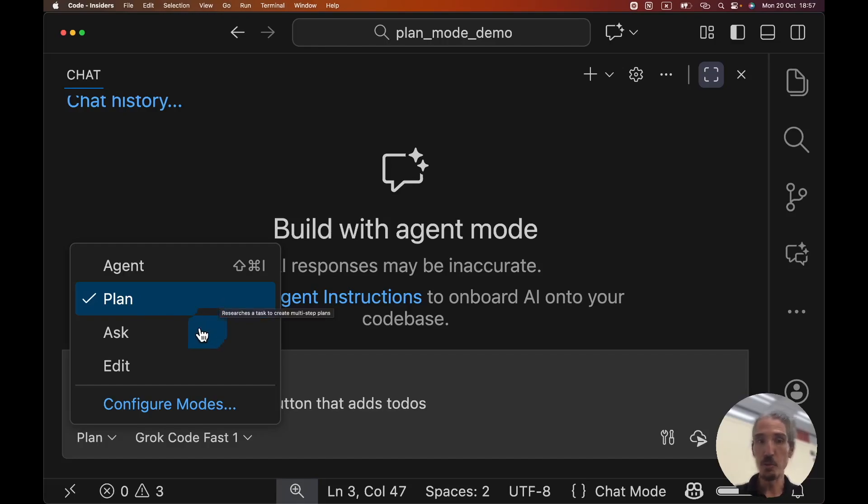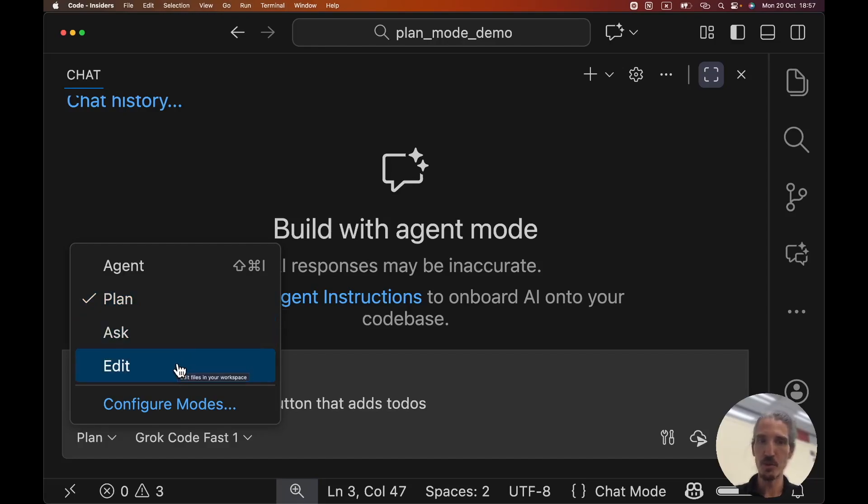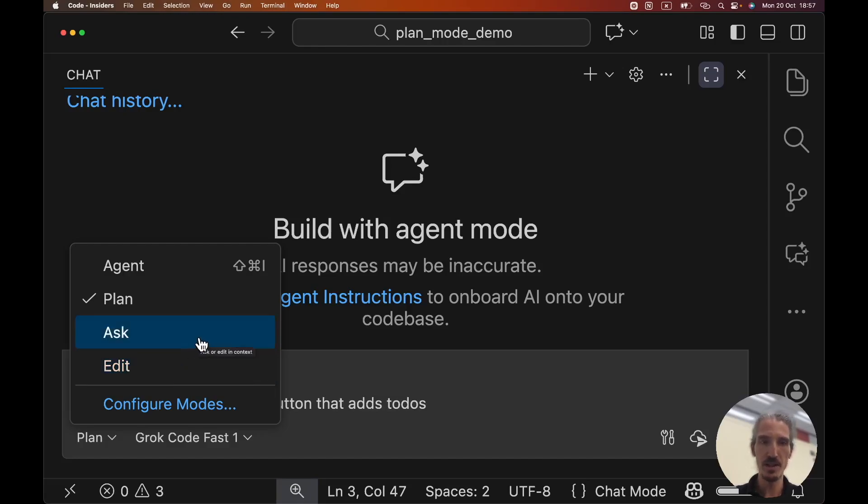To be honest, now that we have this, I don't really want to see the ask and edit mode. I'm not going to use it. Would love to have an option to disable or choose which one I can see. I would definitely start using plan and agent more.